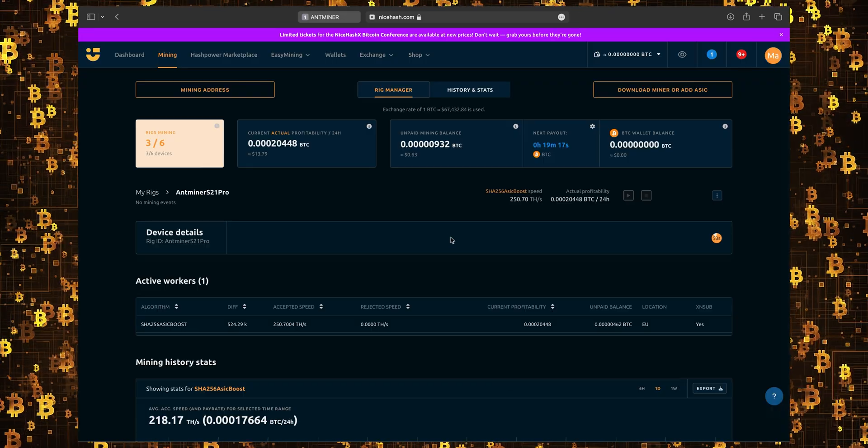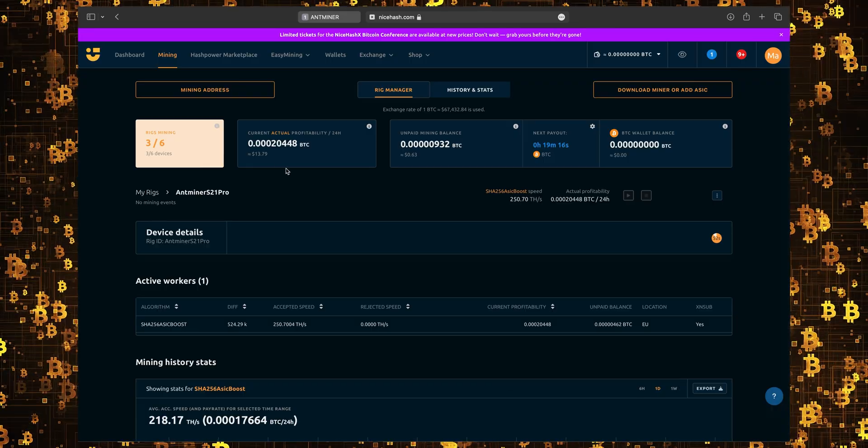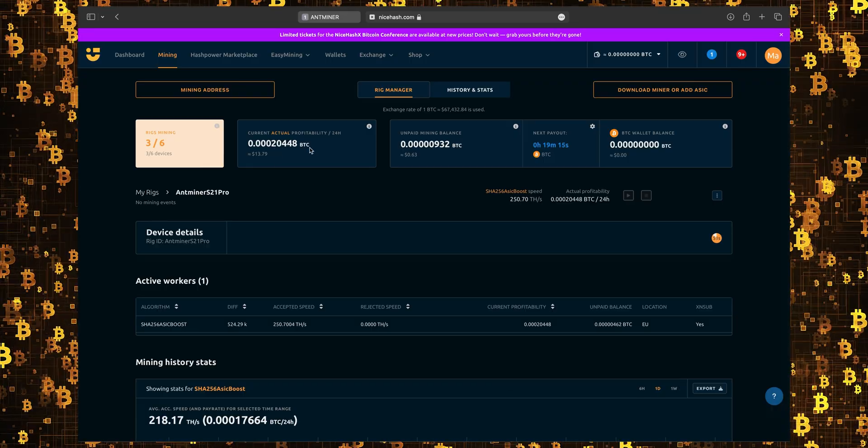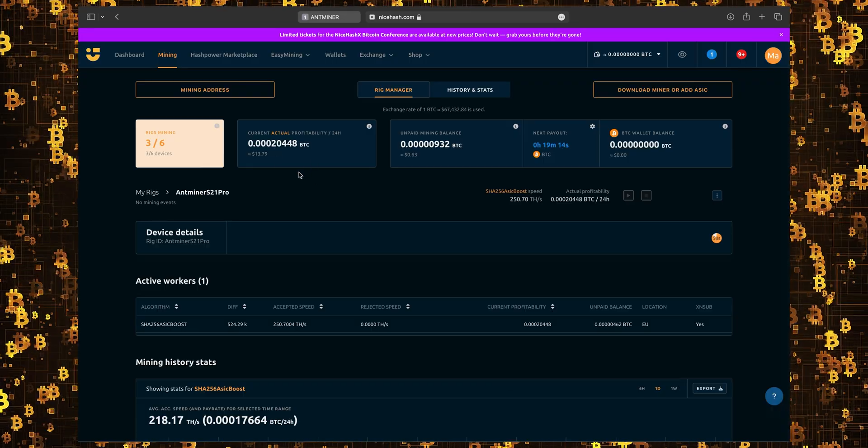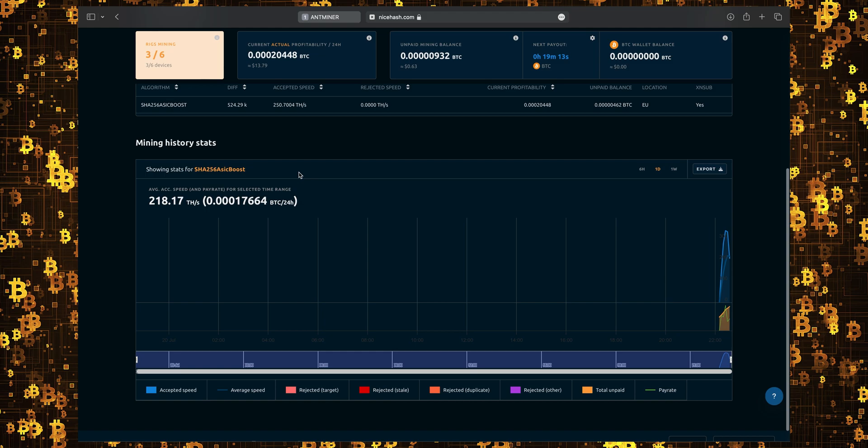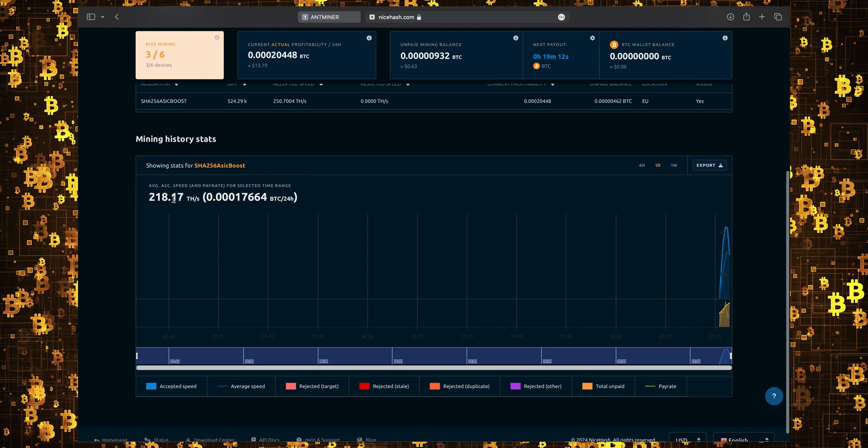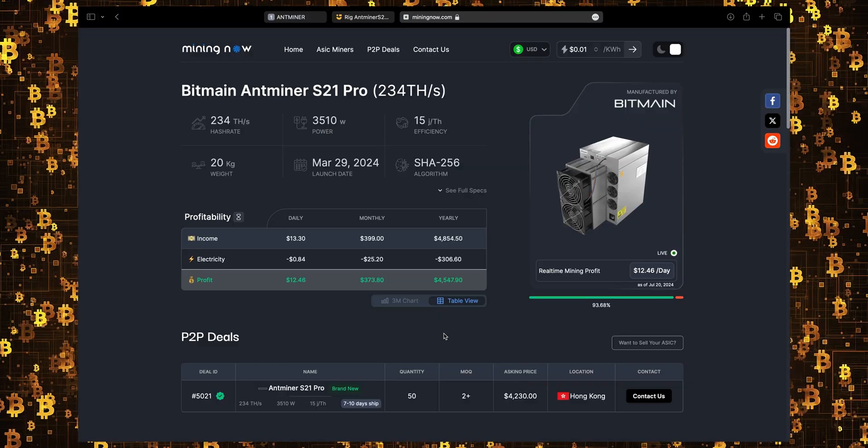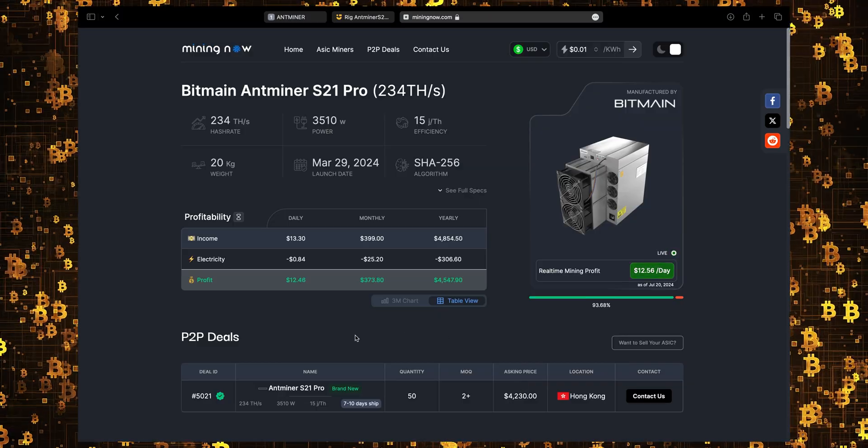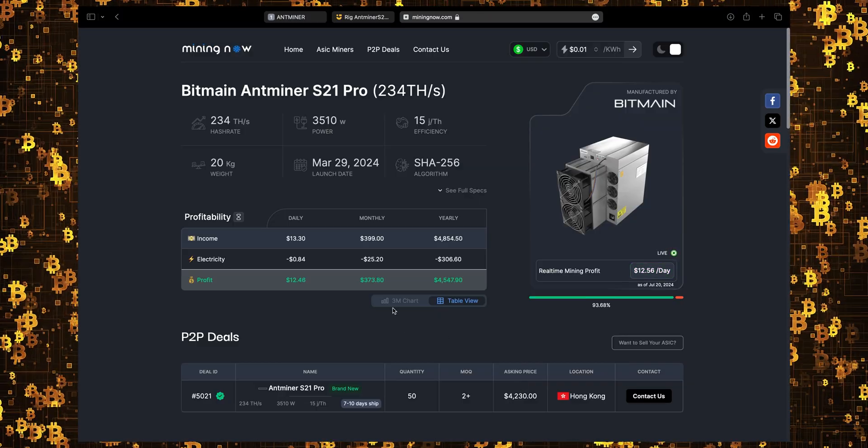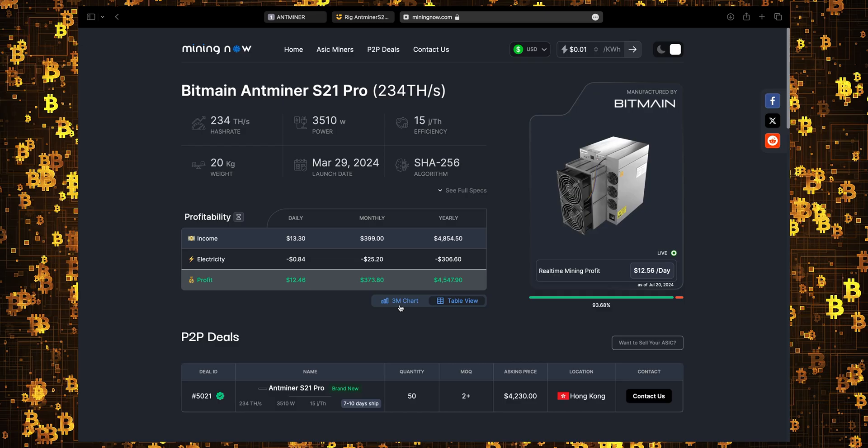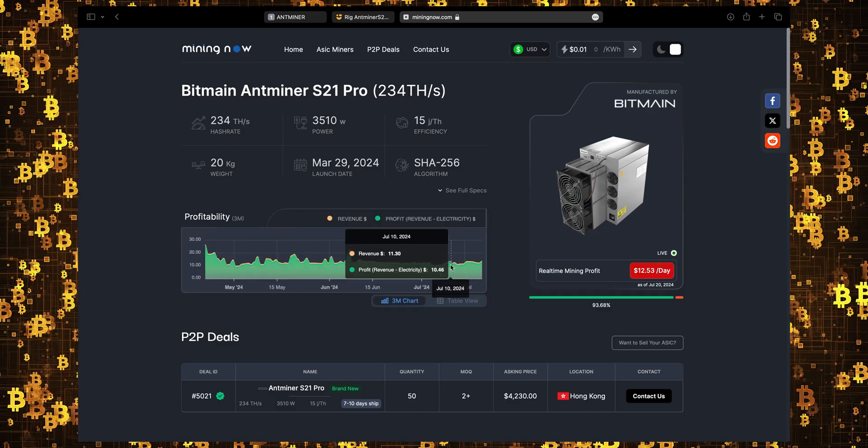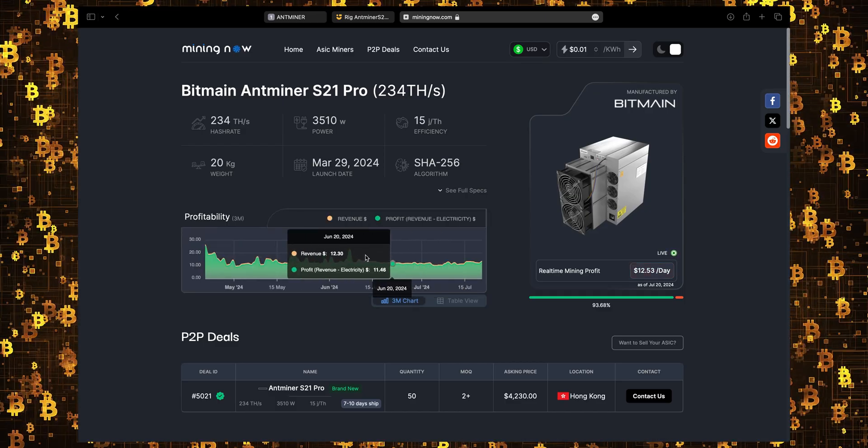We did a test in NiceHash to see the profit. The miner can generate up to $10 daily on today's price, and it's a very wise choice for the next bull market. Bitmain did an amazing job on this miner to make it super efficient with impressive hash rate.